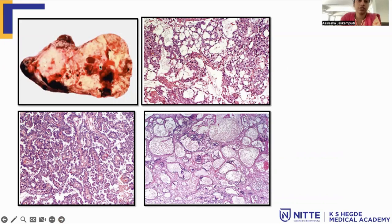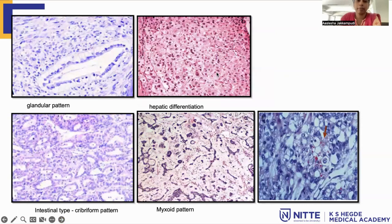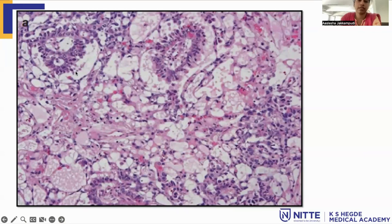On microscopy, there are various — around 10 — patterns. This picture shows macrocystic and microcystic pattern. Second is the reticular pattern. There is also a papillary pattern where you can see Schiller-Duval bodies. This is the polyvesicular vitelline pattern. This is the glandular pattern. Here you can see hepatic differentiation. This is the myxoid pattern with abundant myxoid stroma. This picture shows PAS-positive hyaline globules within the cytoplasm.